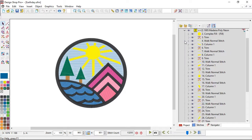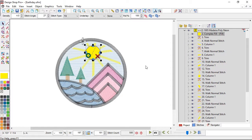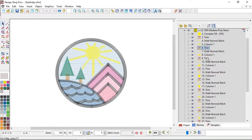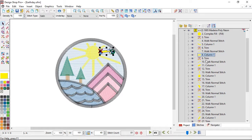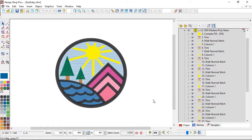Let's take a look at this sun. The sun does the middle piece, and then it trims, does a ray, trims, does another ray, trim, ray, trim. I'm seeing a bit of a pattern, and it's a pattern I don't particularly care for.